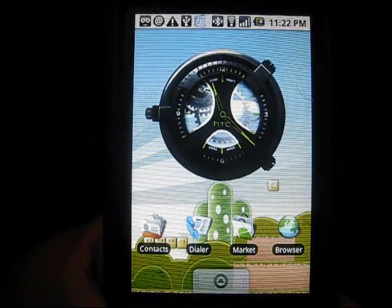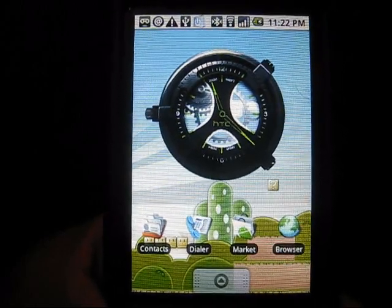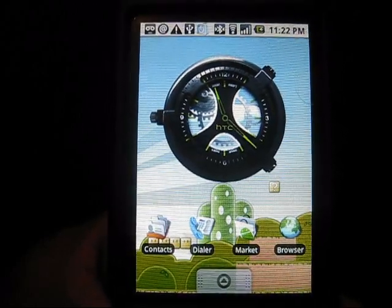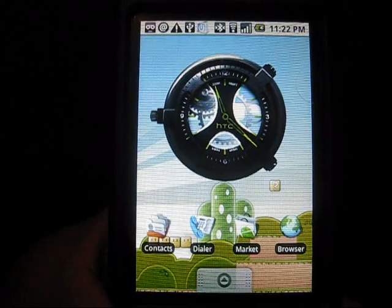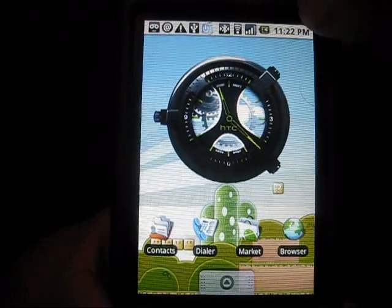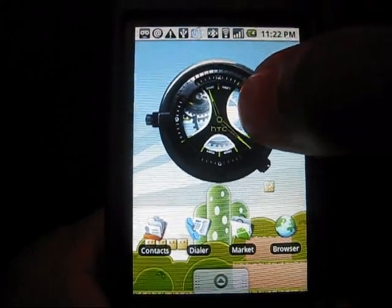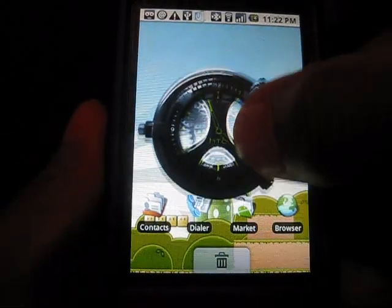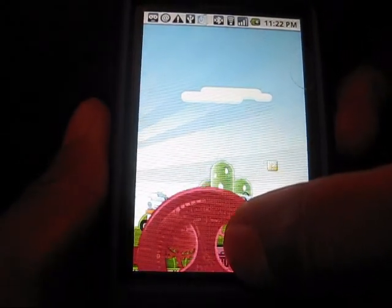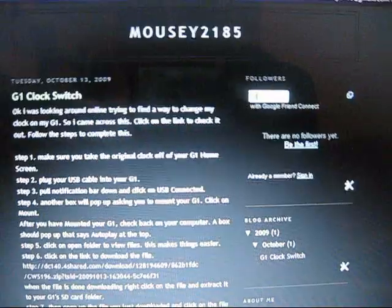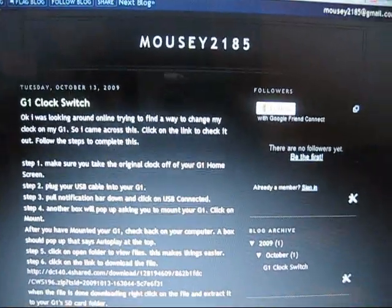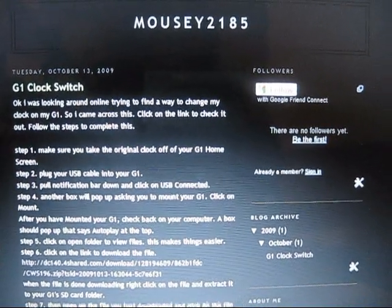Hey everyone, it's Mousey 2185. This is a quick tutorial on how to switch the clocks on your G1 and get a different clock other than the preset one that's already in there. The first steps into switching a clock on the screen of the G1...